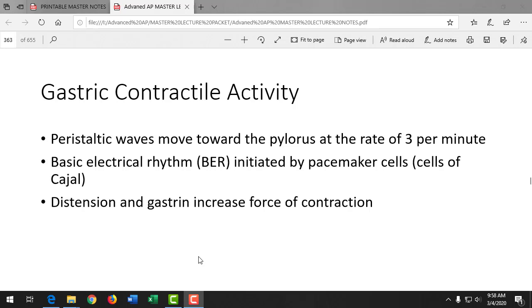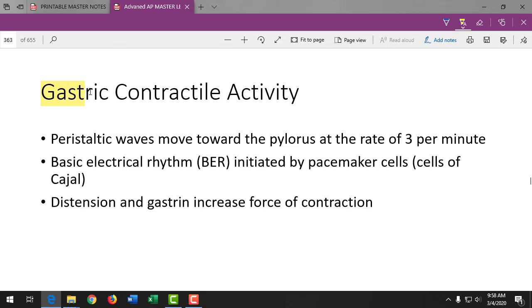The prefix 'gastro' means stomach. A nasogastric tube goes in the nose and ends in the stomach. A nasoenteric tube goes in the nose and ends in the small intestine, because 'entero' means intestines. If a test question asks which cell secretes gastrin, you know it's the stomach. Gastric bypass means we're bypassing the stomach.